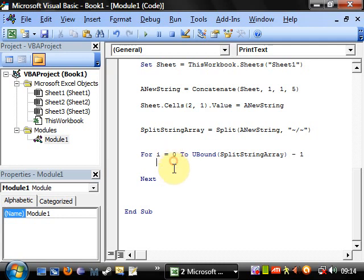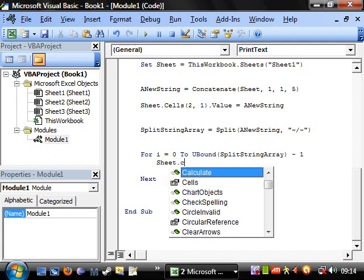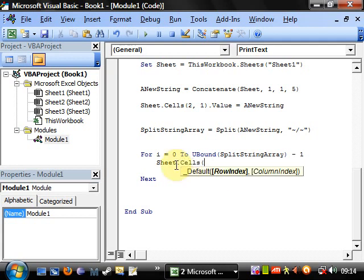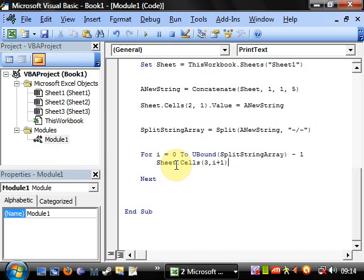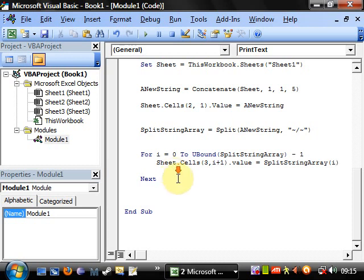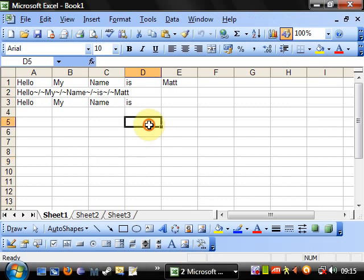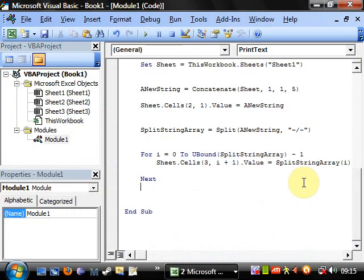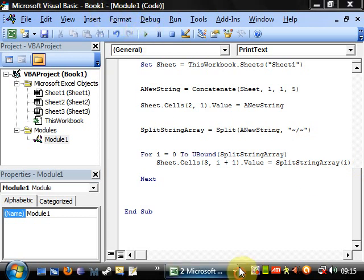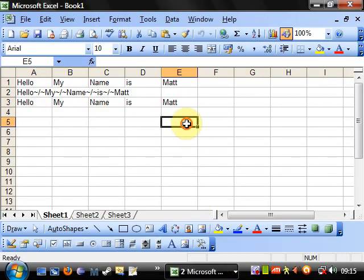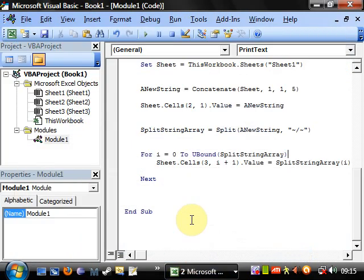And you can do with it what you want. What we want to do is make the sheet dot cells, and we want the row to be three, and the column index to be i plus one, and dot value. And we want to set that equal to split string array, and then reference each one in turn. So if we play this now and we go onto here, and we've missed one out. And that is probably because of the minus one. Let's see what happens if we play this again. And this is me going onto different codes.